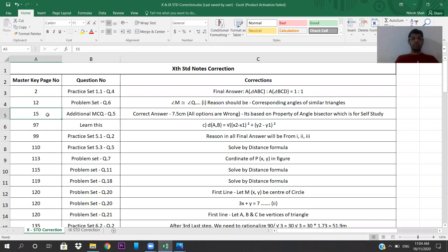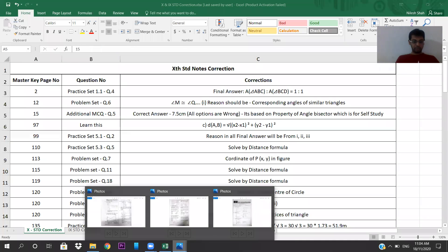Come to page number 15, additional MCQ question number 5. If you see all four options, they are all wrong. The correct answer has to be 7.5 centimeters. It is based on the property of the angle bisector, and that particular property is for self-study.